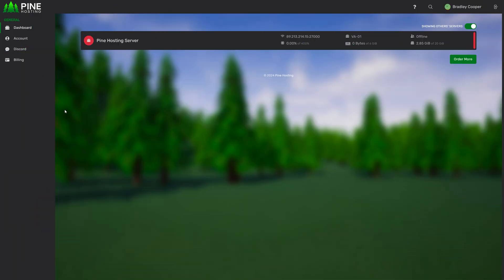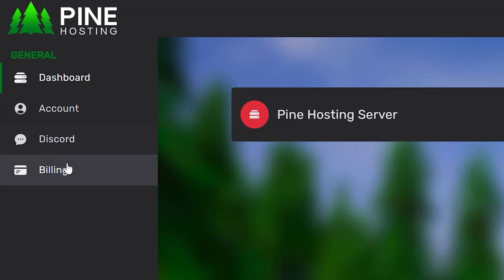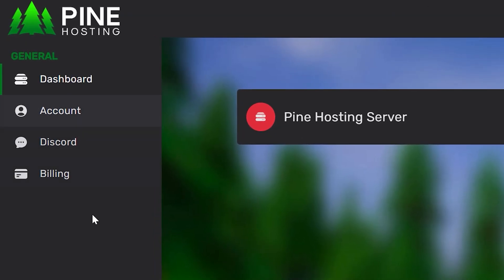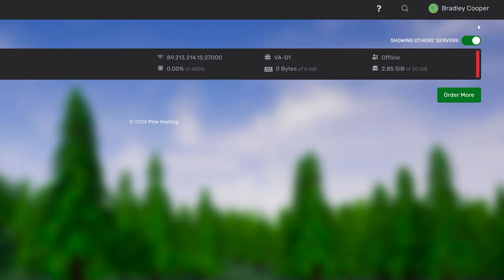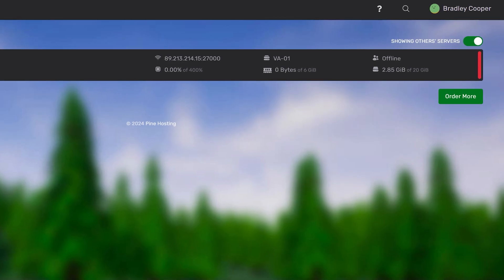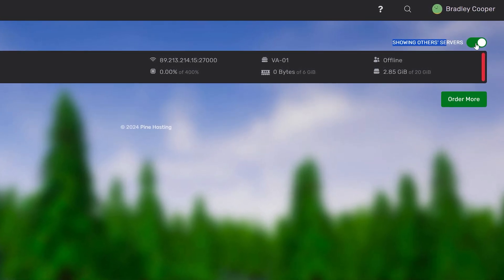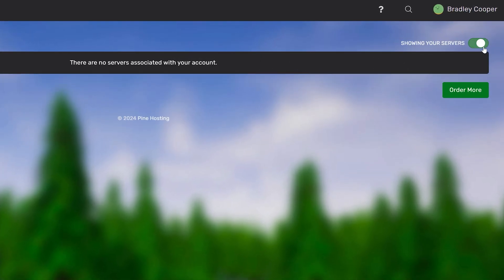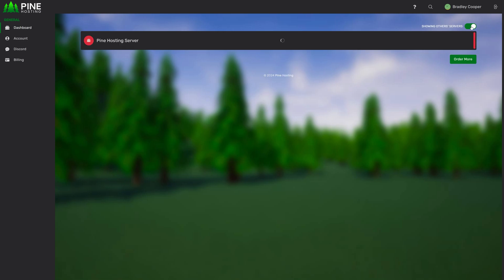To start with when you log into the Pine panel you're going to have access to the dashboard, account, discord and billing. So we'll begin with these first. At the top left this is the dashboard. This is where all your servers are going to show. If you have multiple they'll all be listed here. You'll notice at the top right here you've got showing other servers and you can toggle this. So by default this will show all the servers you own and then when the switch is on it'll show all servers that you're a sub user for. If you want to toggle between your friend's server and yours this is an easy way to do it.